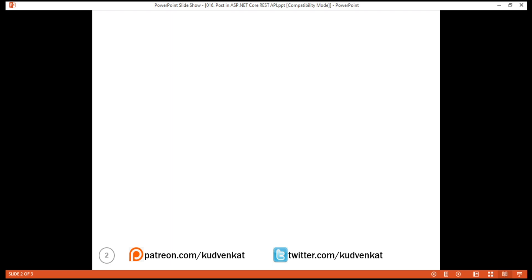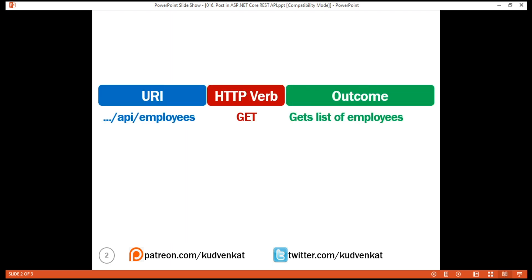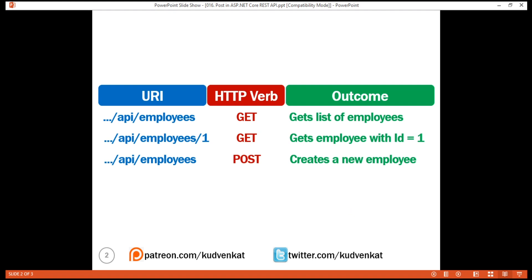To get the list of resources — in our case, the list of employees — we issue a GET request to the URI slash API slash employees. To get a specific employee, we issue a GET request but this time include the ID of the employee in the URI. And to create a new resource — a new employee — we issue a POST request to that same URI. Notice the word employees is plural, and posting to this collection URI slash API slash employees makes sense, because we want to add a new employee to this collection.